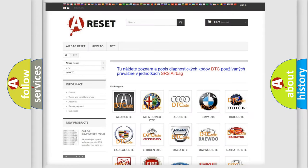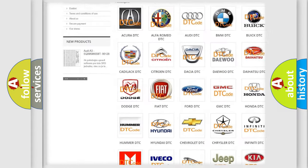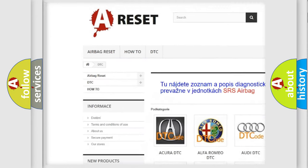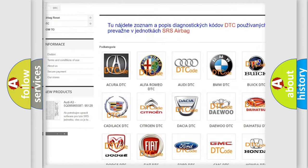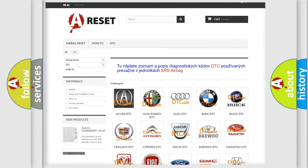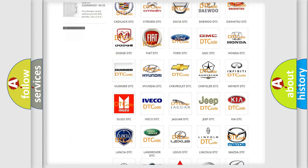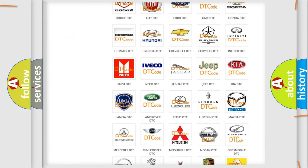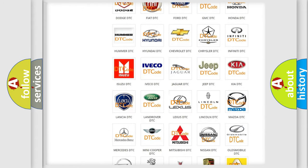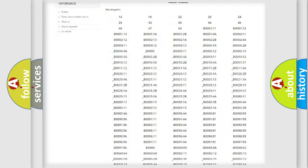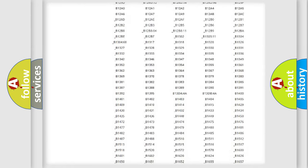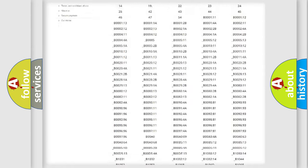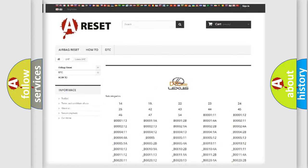Our website airbagreset.sk produces useful videos for you. You do not have to go through the OBD2 protocol anymore to know how to troubleshoot any car breakdown. You will find all the diagnostic codes that can be diagnosed in Lexus vehicles.